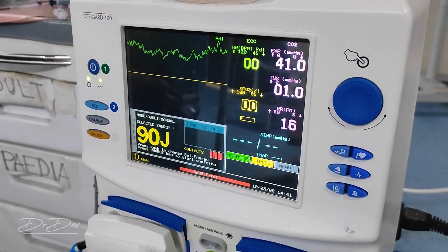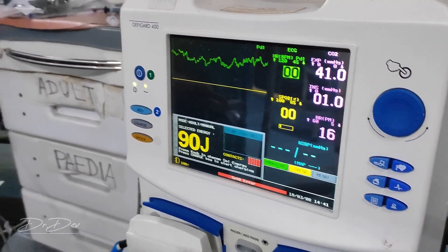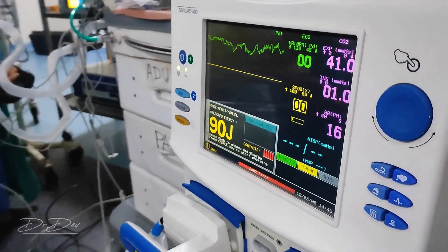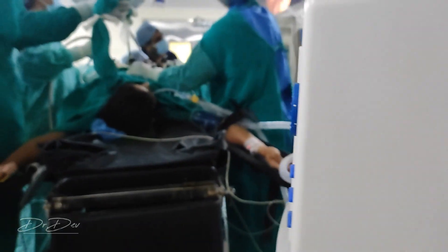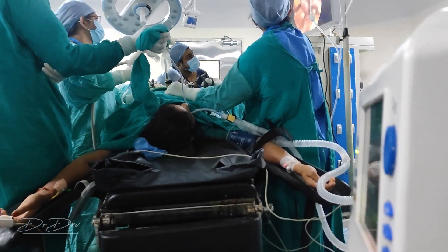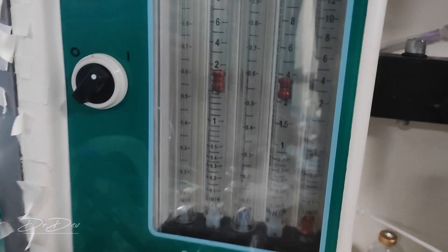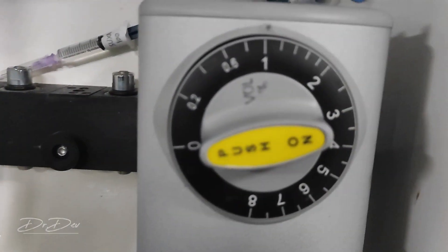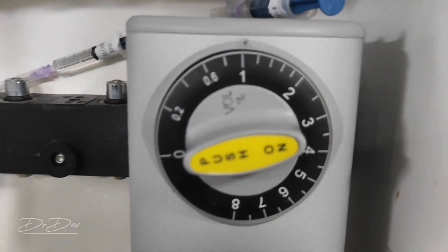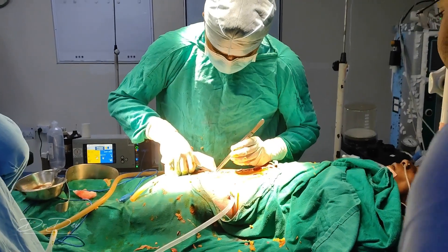One of the most important aspects of anesthesia is the different kinds of instruments, which act as an assistant for the anesthetist. There are many instruments kept in the operation theater. Some of the important ones are the Boyle's machine, the ventilator, the defibrillator, and the capnograph.